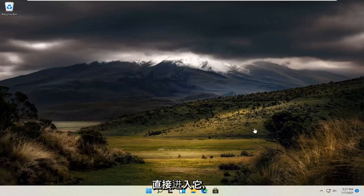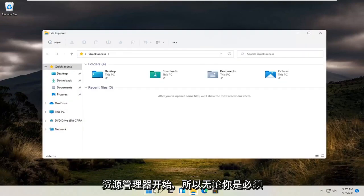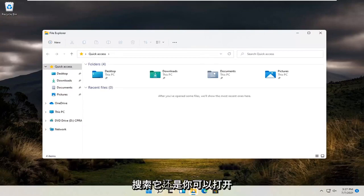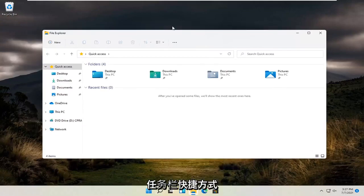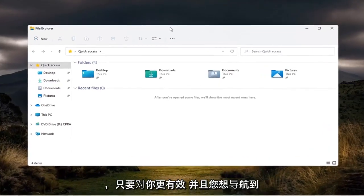let's go ahead and jump straight into it. So you want to start by opening up File Explorer. Whether you have to search for it or you can just open up the taskbar shortcut, whatever works better for you.